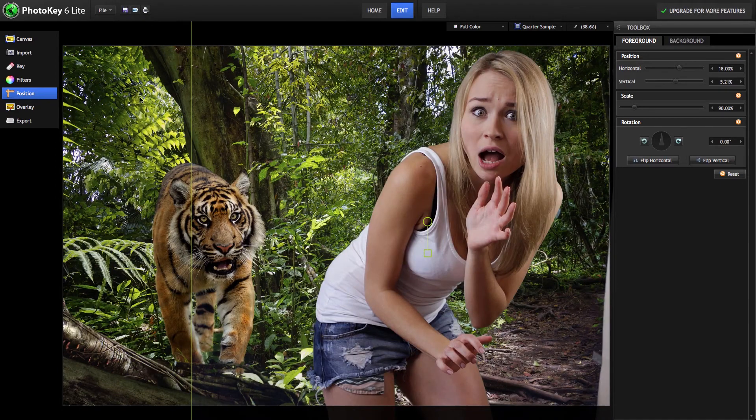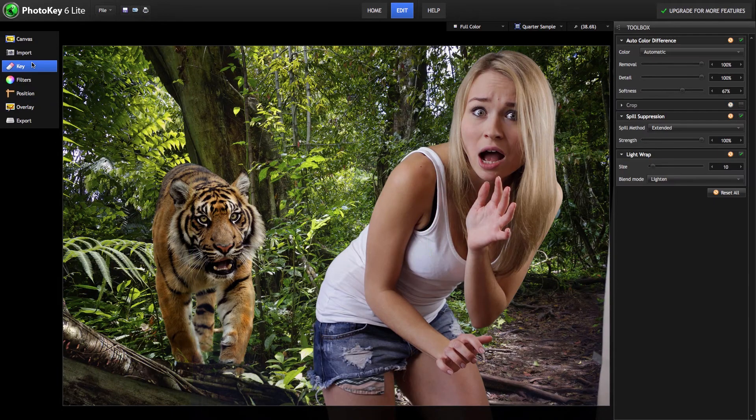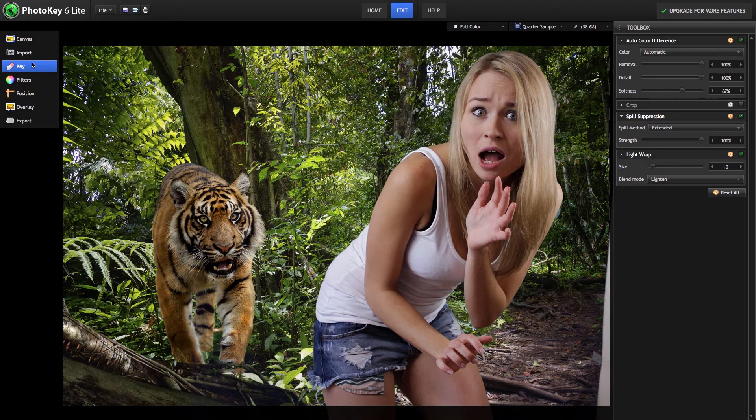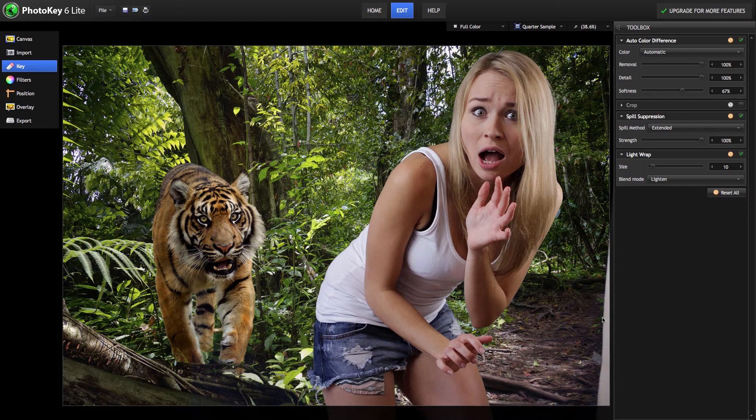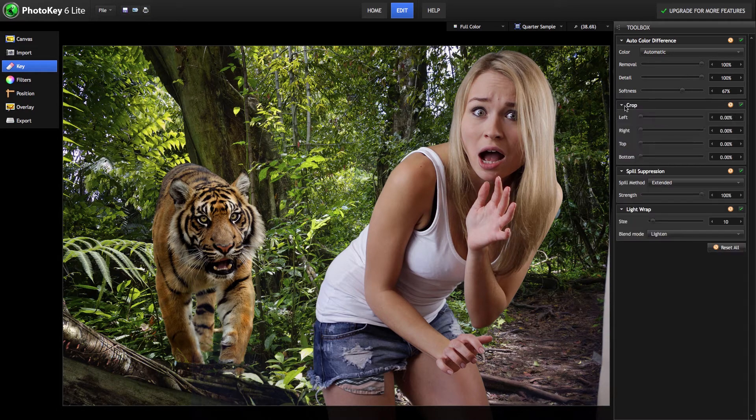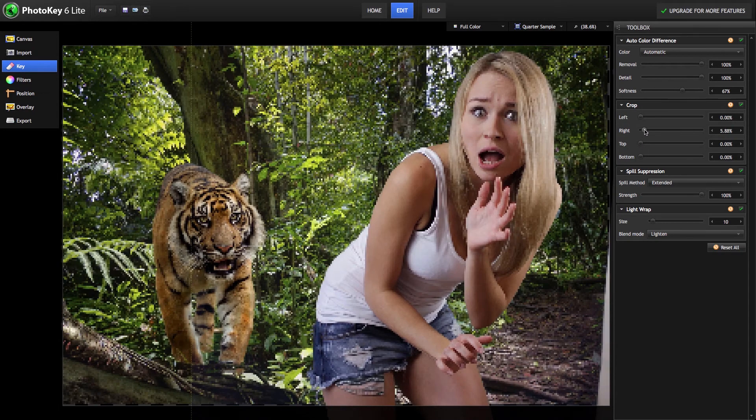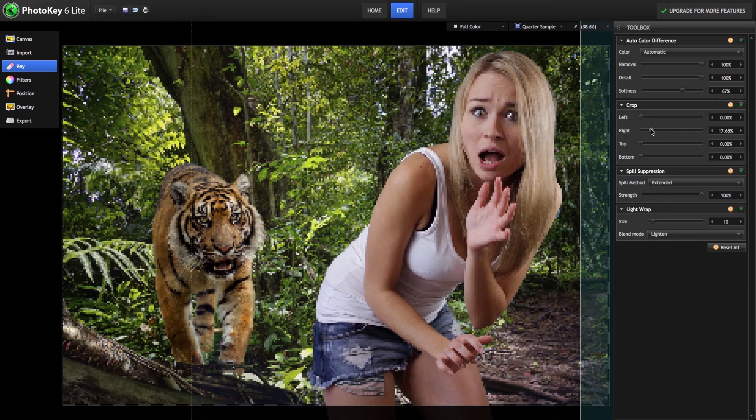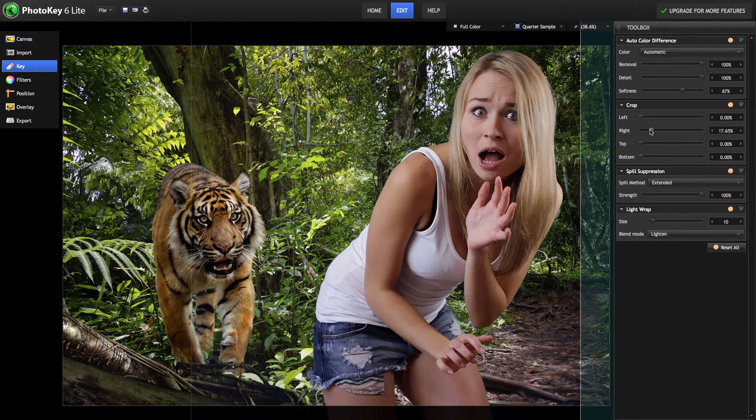We can adjust the key settings to clean things up as needed. For example, we have a bit of wall still visible here, but we can use the crop tool and just crop the right hand side of our foreground until that is gone.